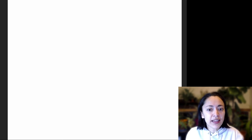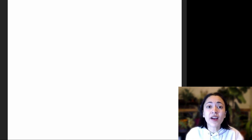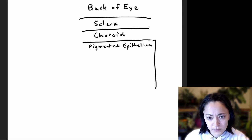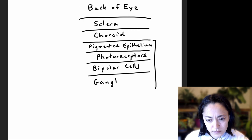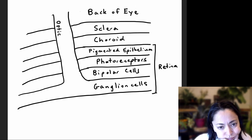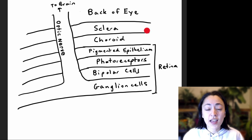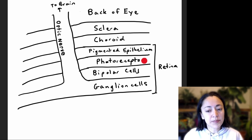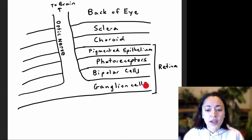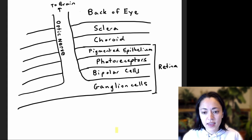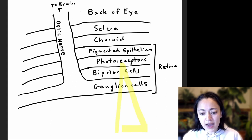Now let's do a simplified drawing to summarize everything covered. The outermost layer surrounding the eye is called the sclera. Inside the sclera we have the choroid, and then we have the retina. The retina consists of the pigmented epithelium, photoreceptors, bipolar cells, and ganglion cells. The photoreceptor cells are responsible for absorbing light, so light enters the eye and is absorbed by the photoreceptor cells.